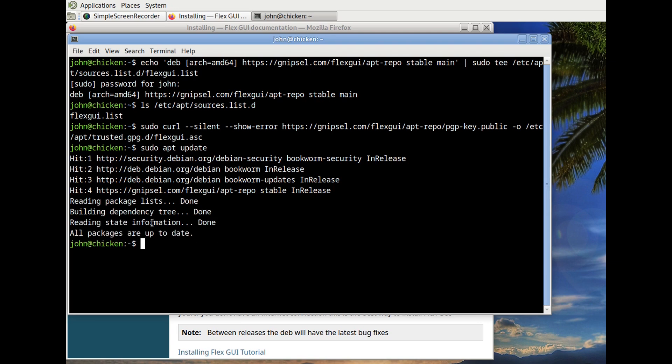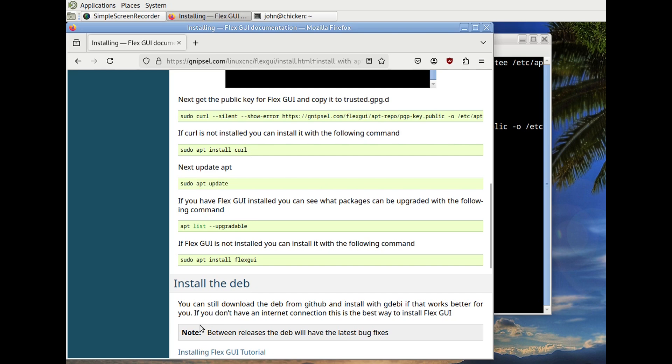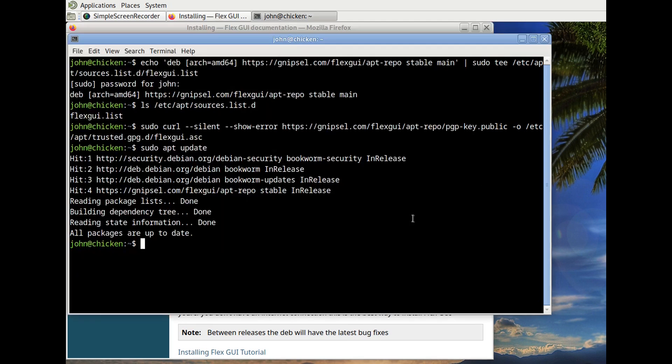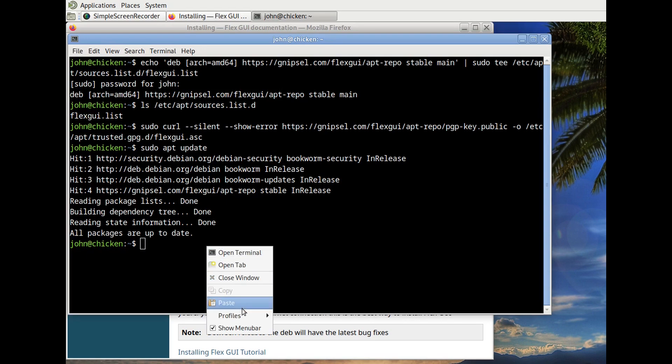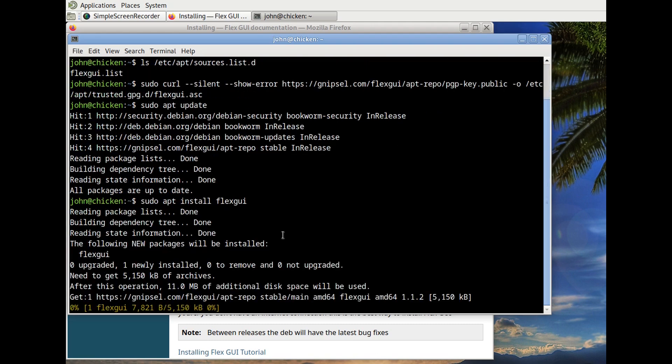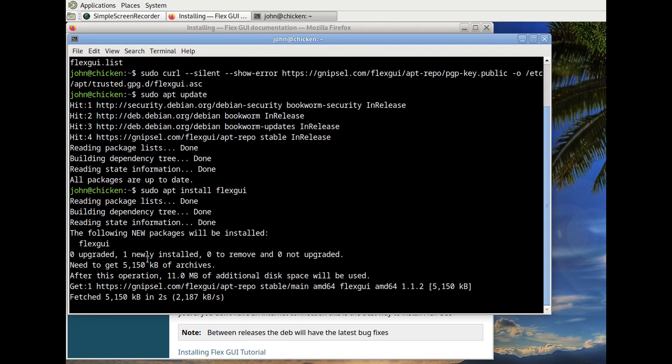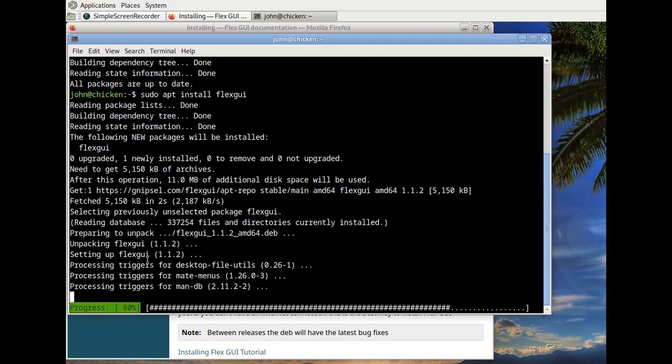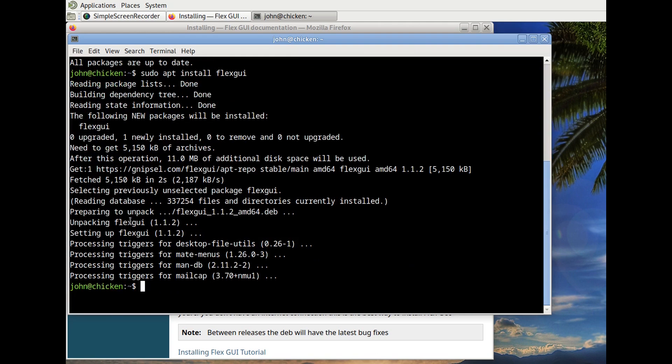And you can see that connipsel.com FlexGUI apt repo shows up, which means we've got everything correct. And now we can install FlexGUI. There we go.